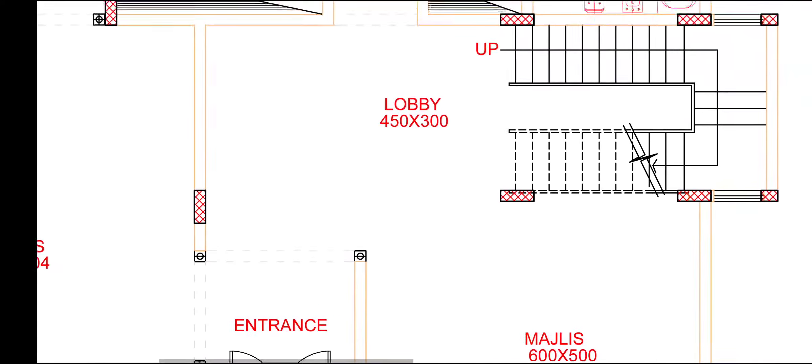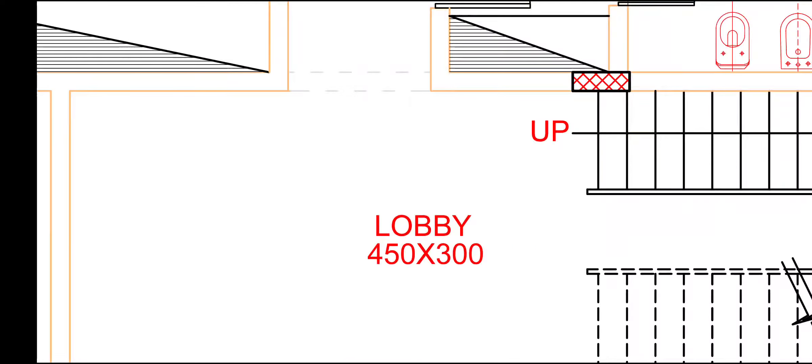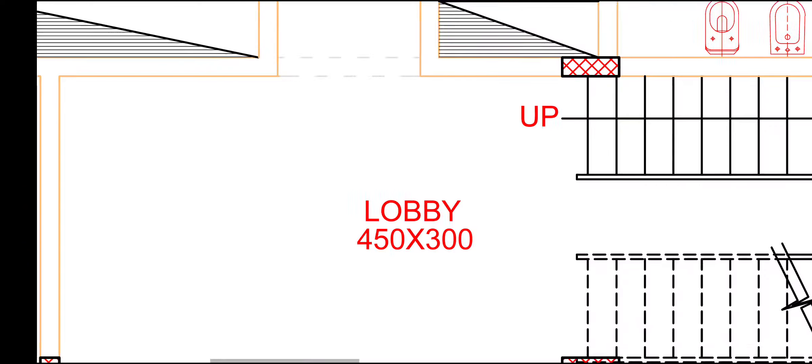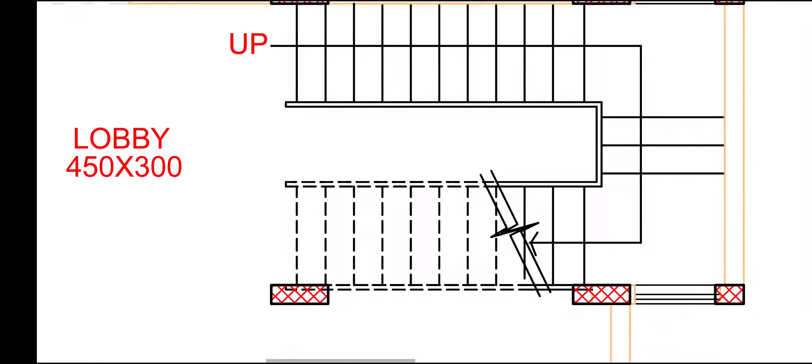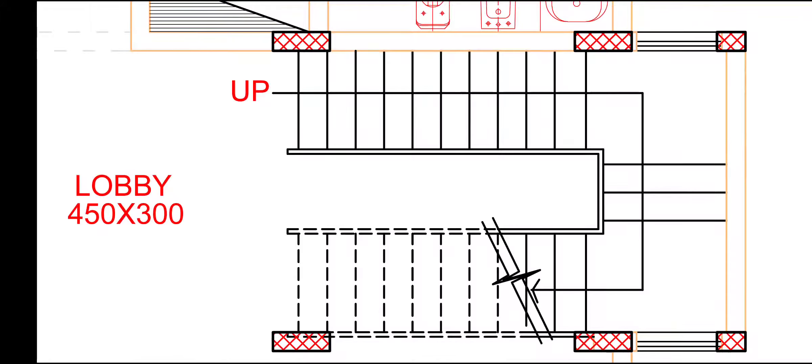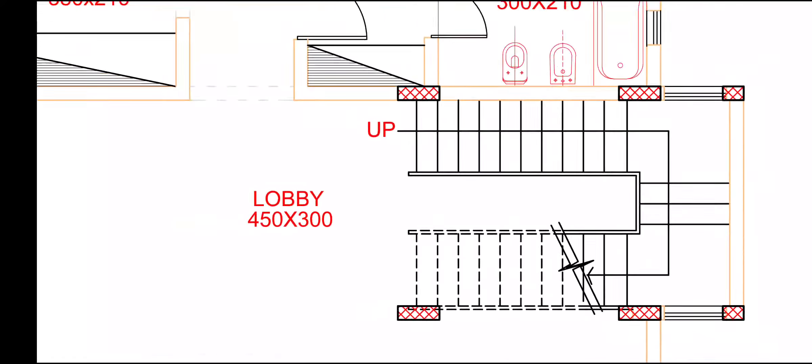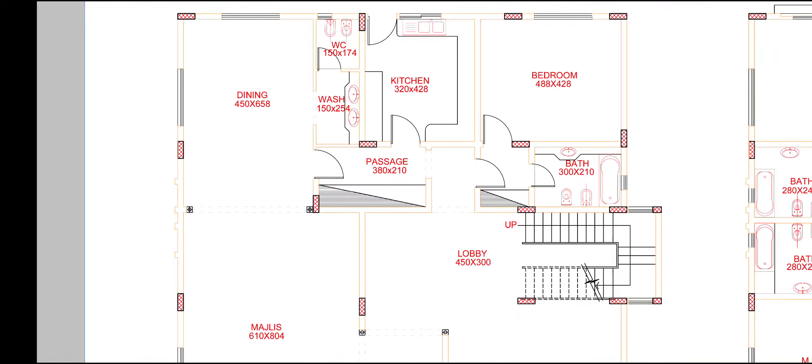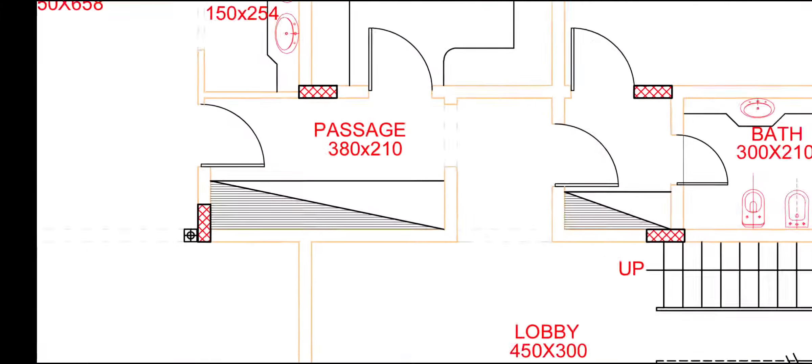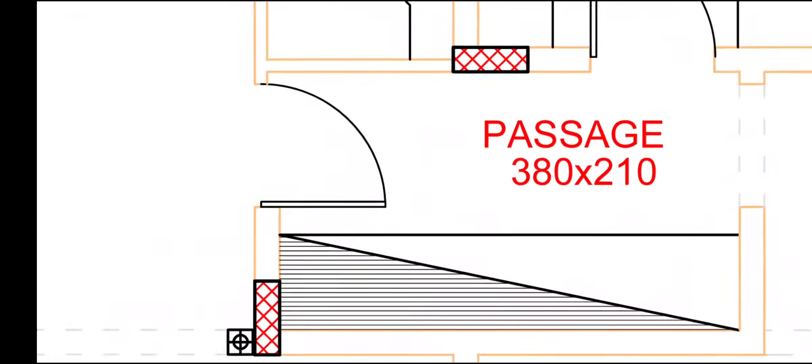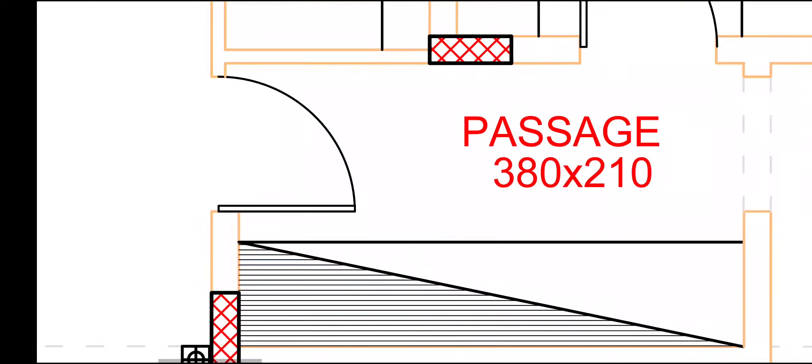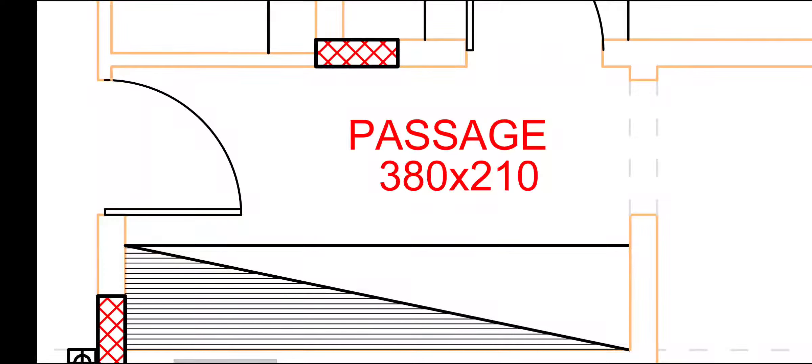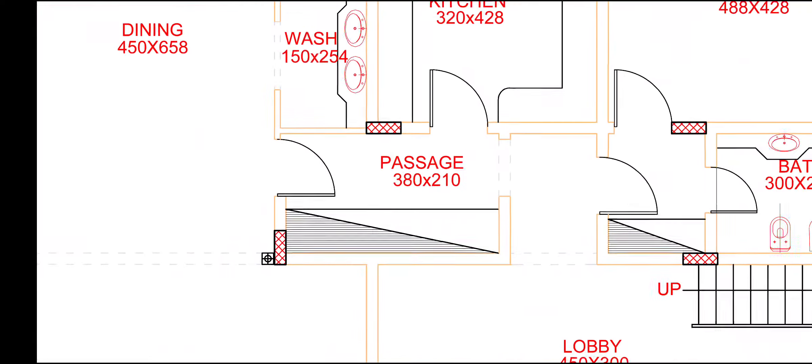This dual leaf door. And this is our wide lobby, 450 by 300. And this is our stair for first floor. And this is passage area, this dress area. Passage, 380 by 210.